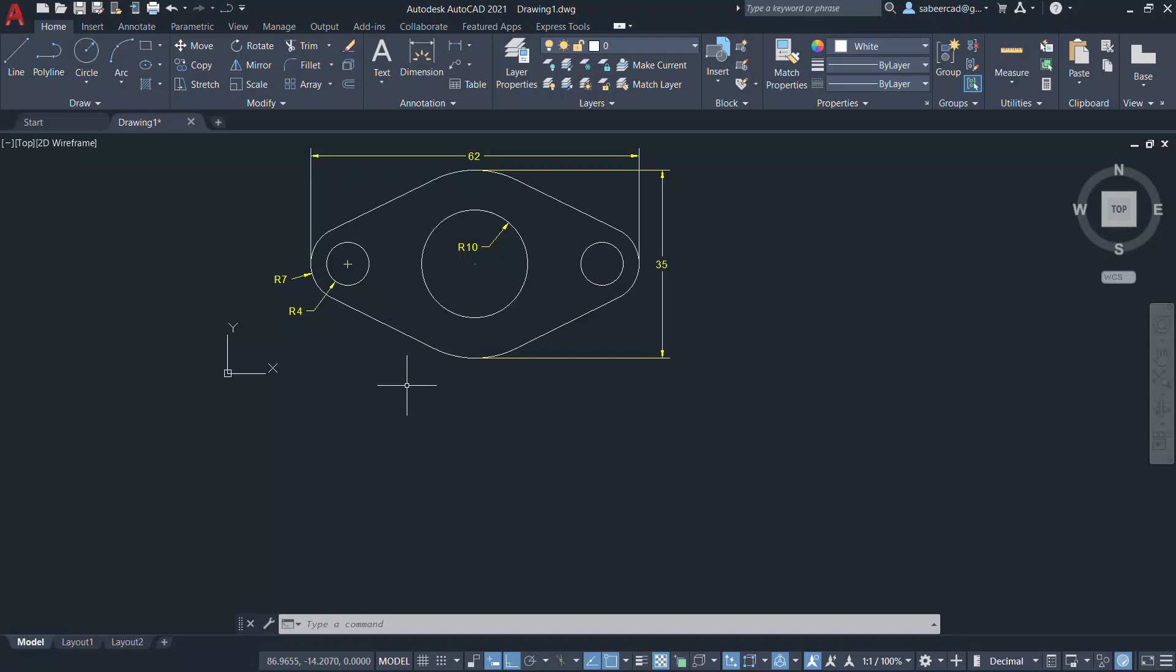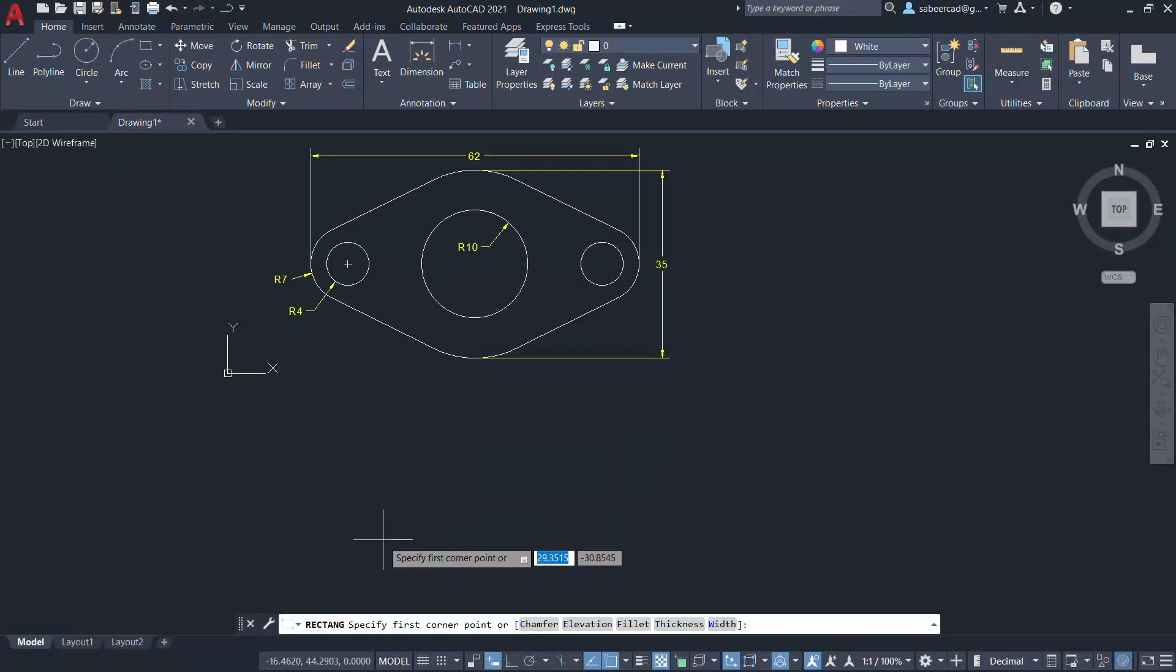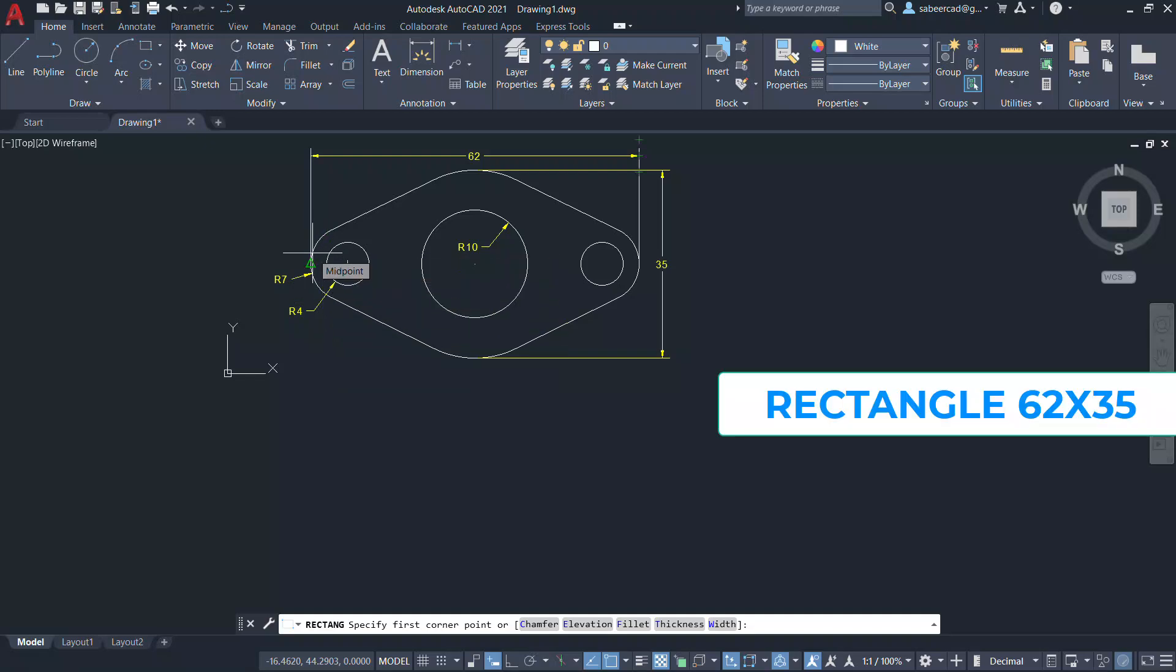Let's see the procedure to create this figure. We will start by creating a rectangle with a dimension of 62 by 35.